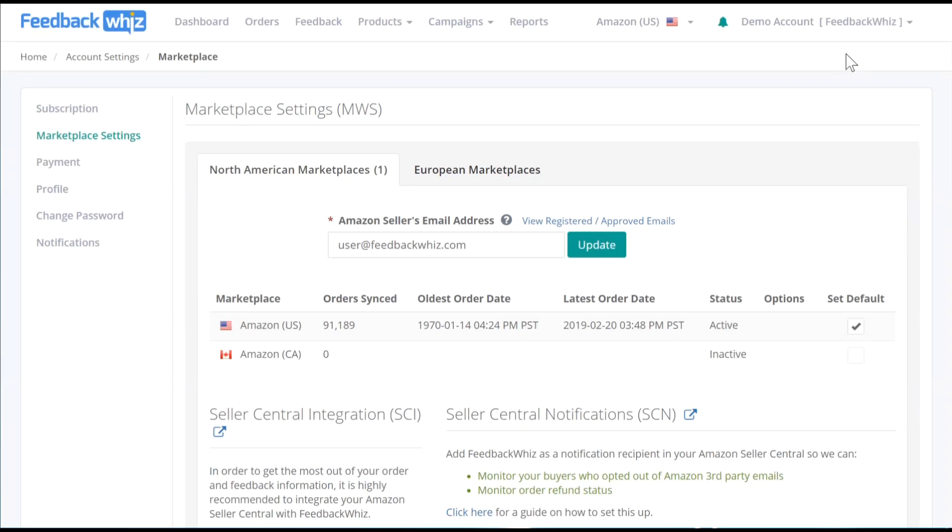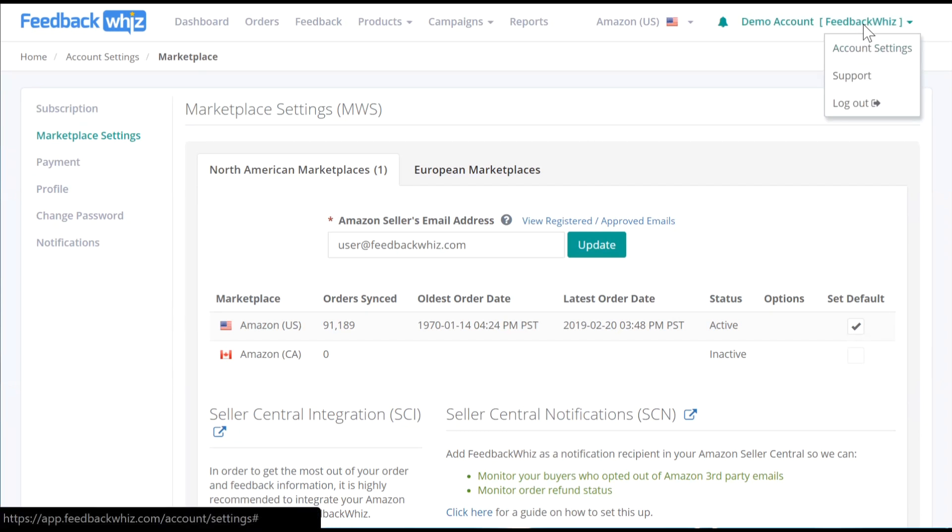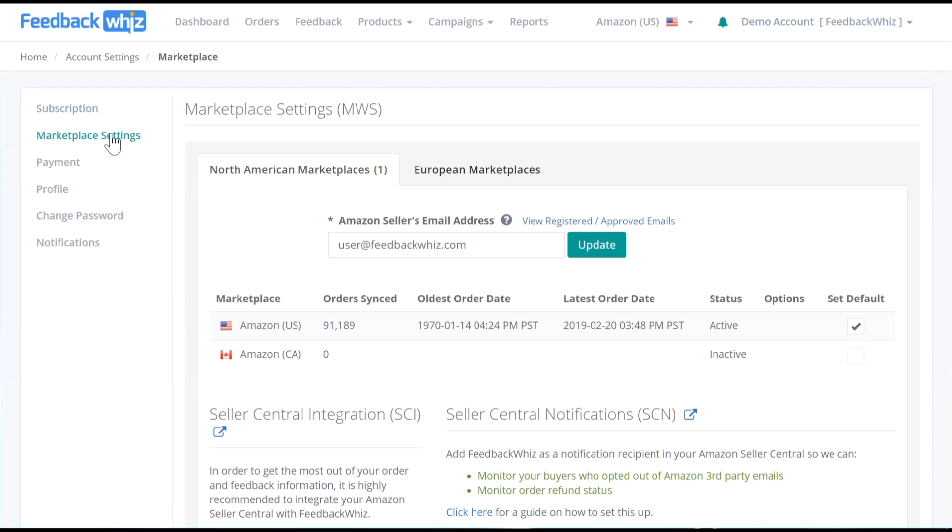This video will go over how to integrate your opt-out and refund statuses into FeedbackWiz. First, navigate into your FeedbackWiz Marketplace Settings page.